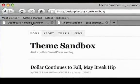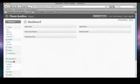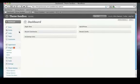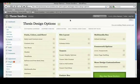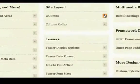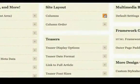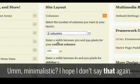First we're going to dive into our WordPress dashboard and then go check out the design options inside Thesis. And first we're going to switch this to a two-column layout — it's a little more minimalistic, so we'll switch to two columns.